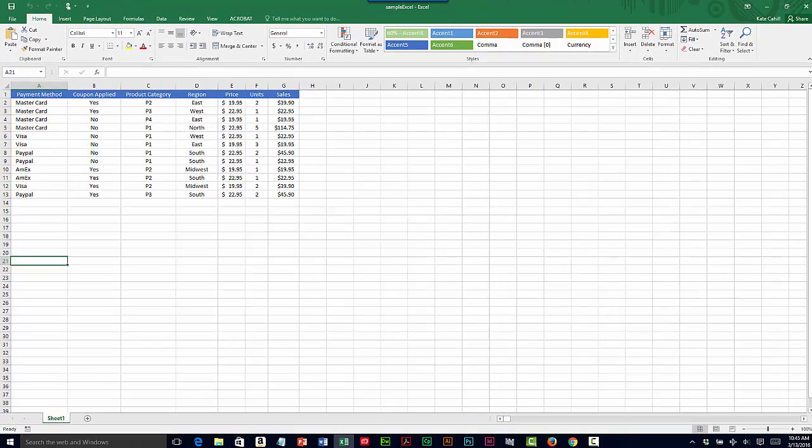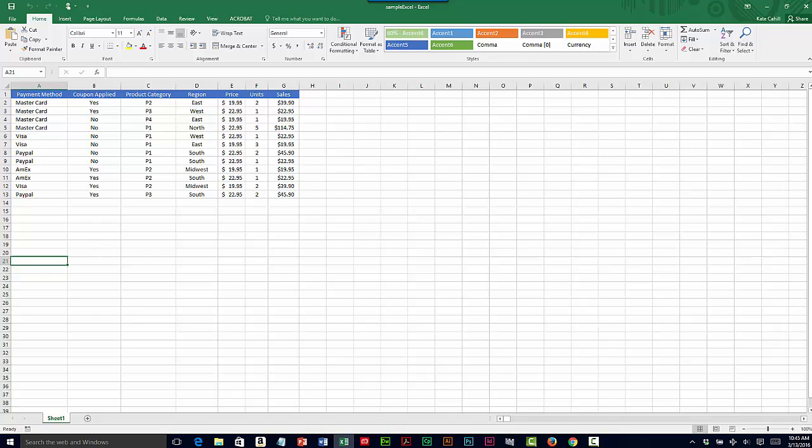I want to find out which is the most profitable product category and what is the preferred method of payment. So first I'll select the data.